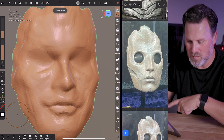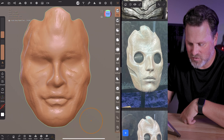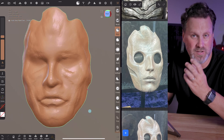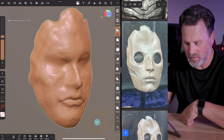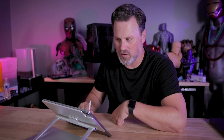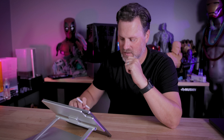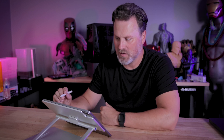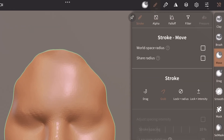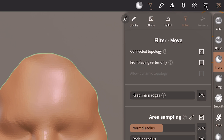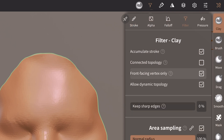I was using the clay buildup tool to add features and definition to different areas of the mask — you have the ability to add or subtract as you're sculpting directly on the surface. One critical thing to pay attention to when making something thin like a mask: go into the brush options, then Filter, and make sure 'front-facing vertices only' is selected. This way it's not going to go all the way through the object you're 3D modeling.